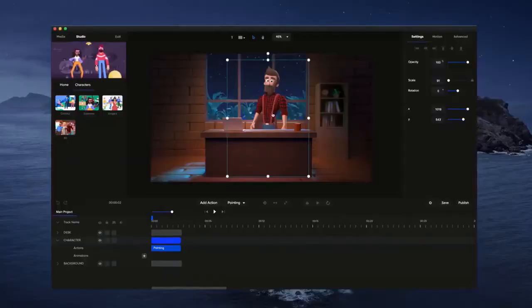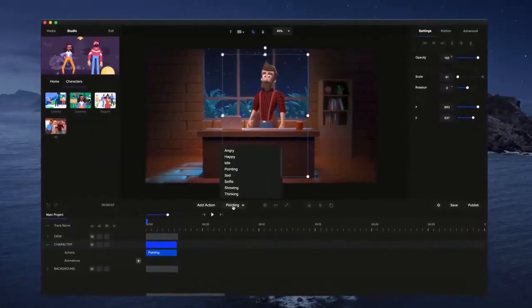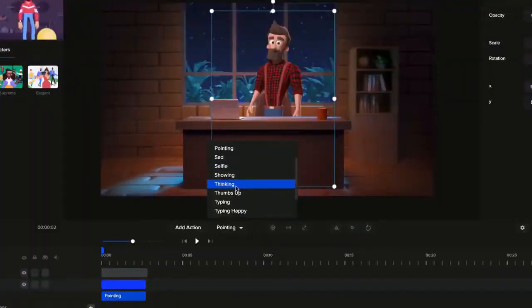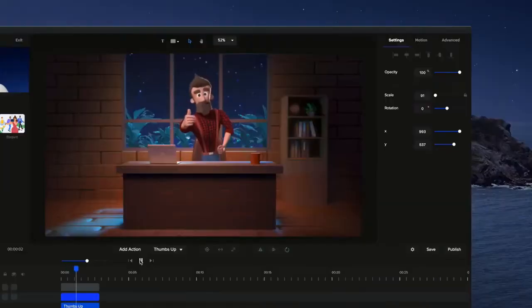Build your own character explainer videos with premium 2D and 3D characters. Simply select a character, choose an action, and animate.